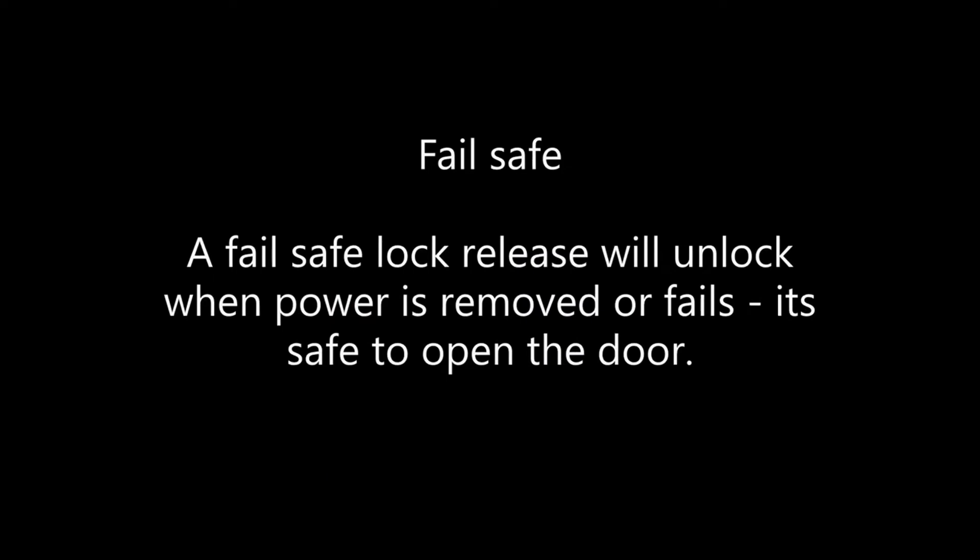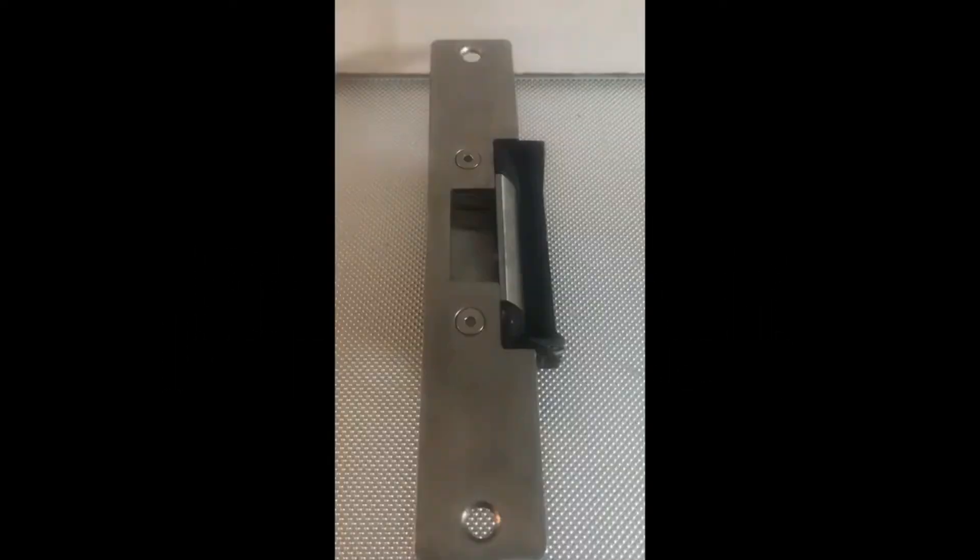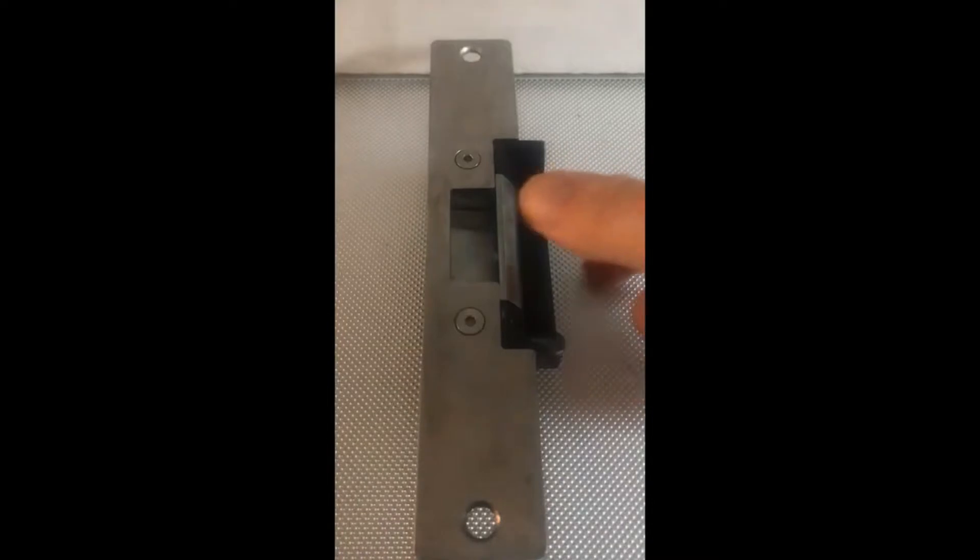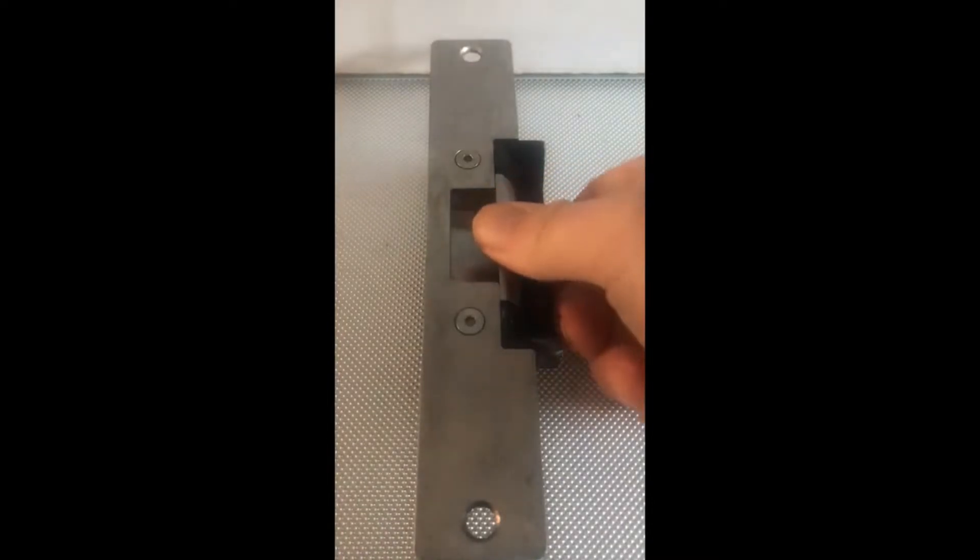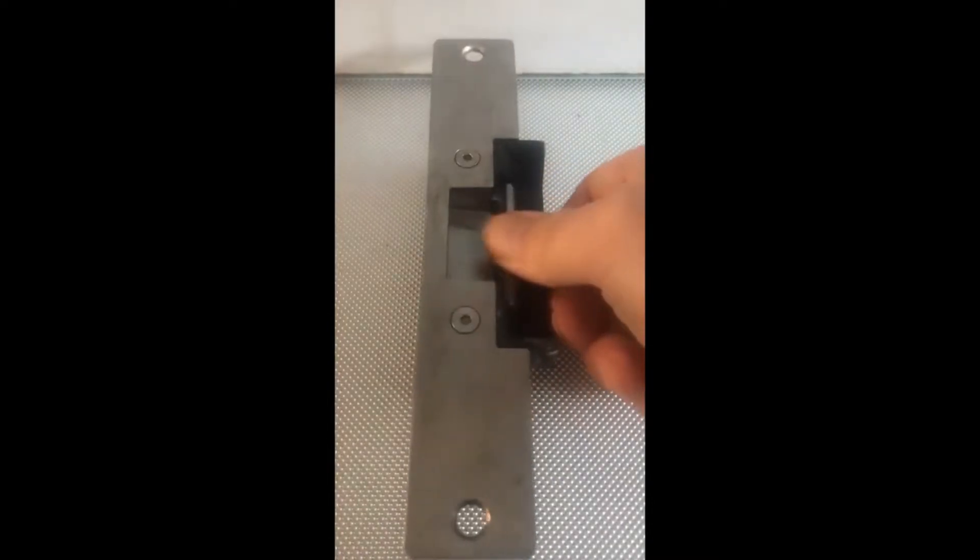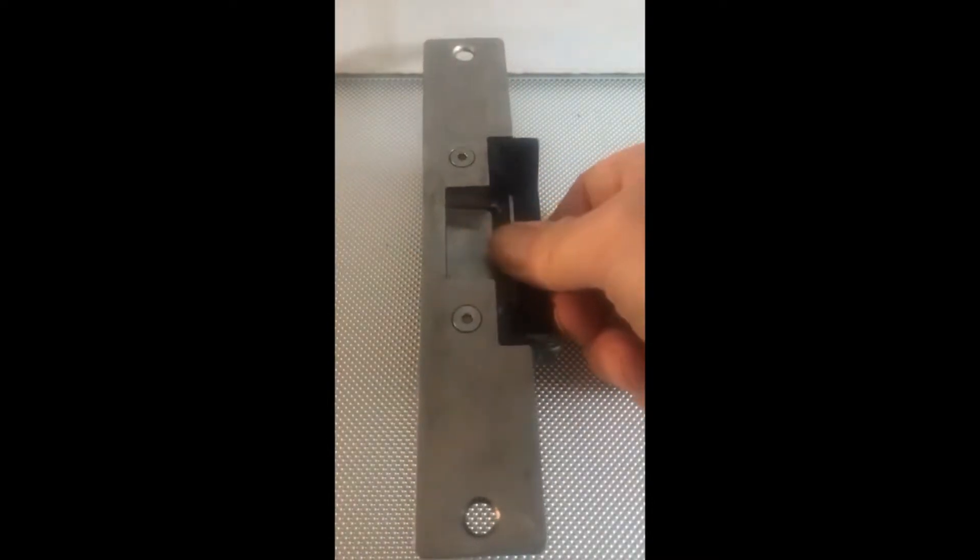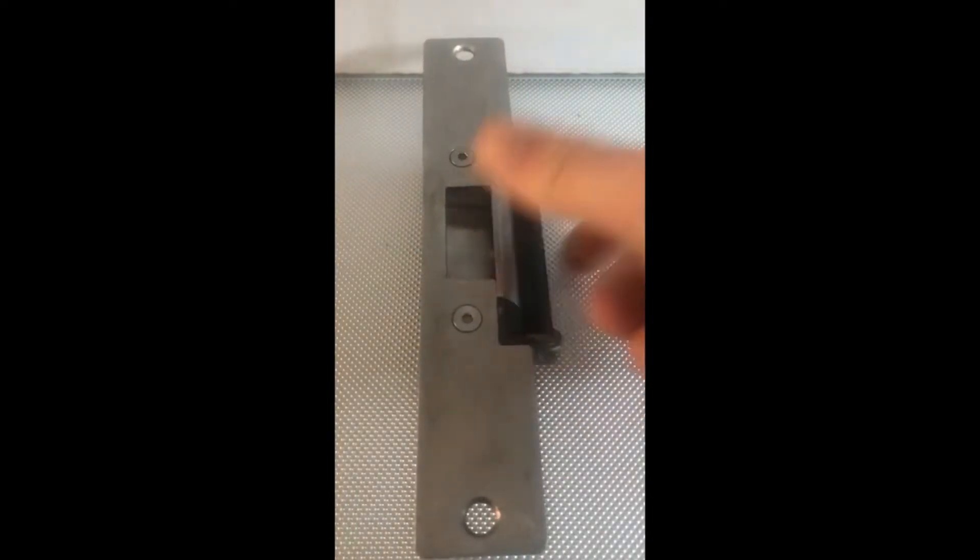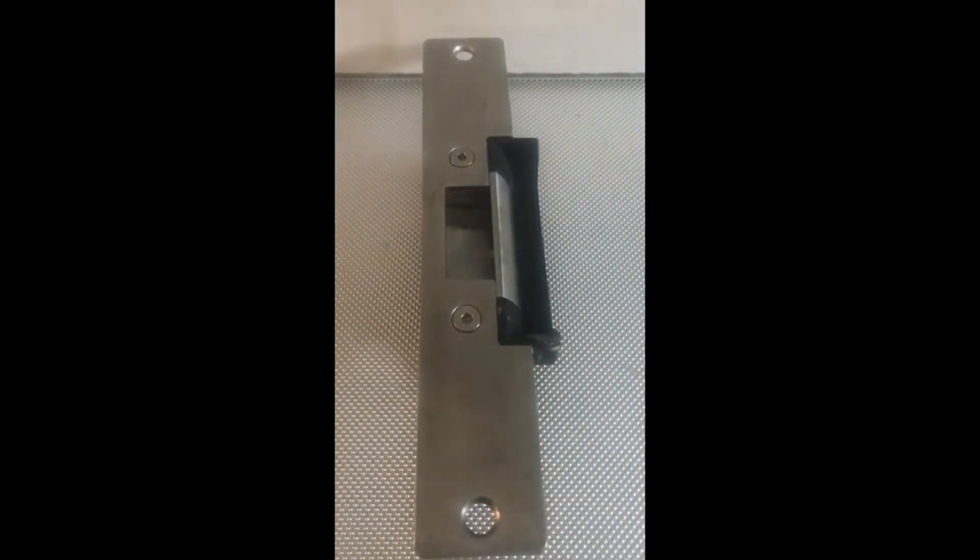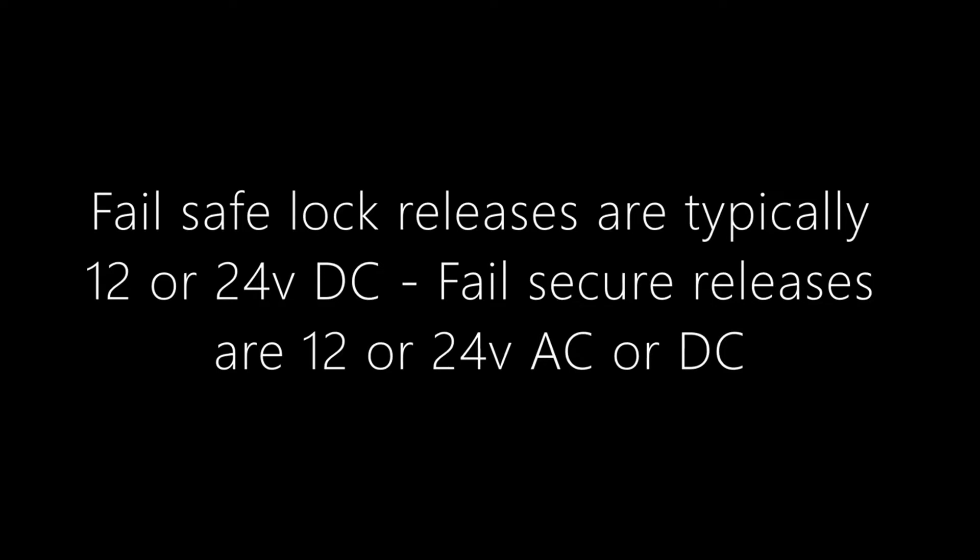Failsafe. A failsafe lock release will unlock when the power is removed or fails, making it safe to open the door or escape. With no power, the release is free to open. Failsafe lock releases are typically 12 or 24 volts DC. Failsecure releases are 12 or 24 volts AC or DC.